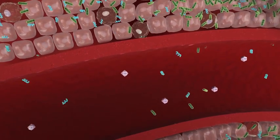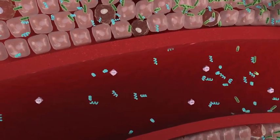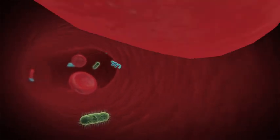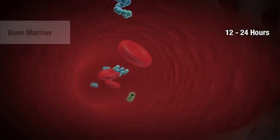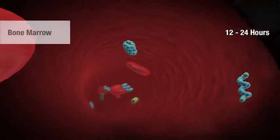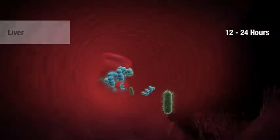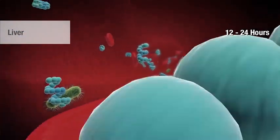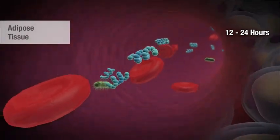However, if the pathogen is not contained, infection spreads to other areas of the body and up-regulates pro-inflammatory mediators. As infection progresses and systemic inflammation intensifies, PCT is produced by other tissues and cells throughout the body, such as bone marrow, liver, and adipose tissue, contributing to a dramatic increase in PCT.